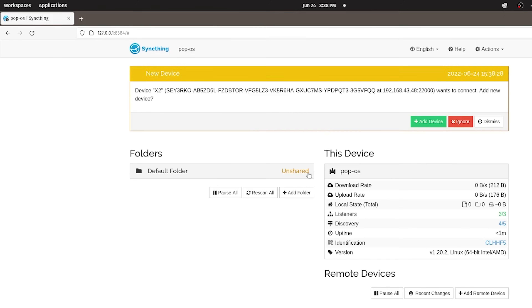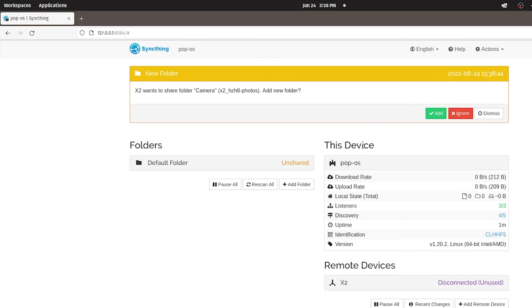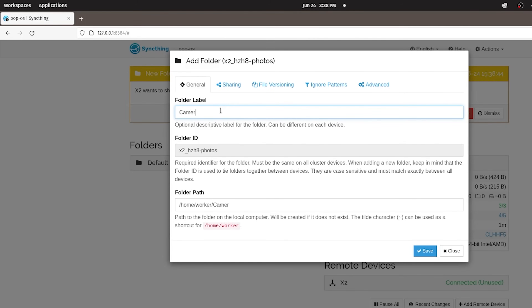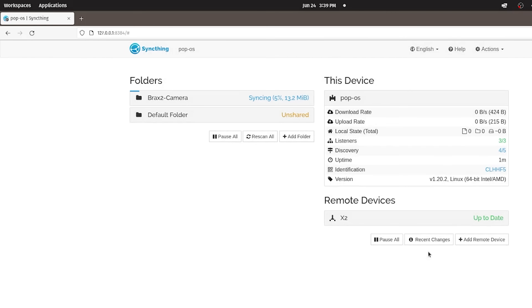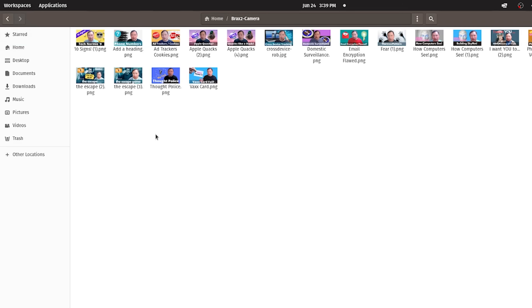Now let me show you what happens on the Linux computer — and by the way, the same thing will happen on the Windows computer, so I will not repeat it there. You will see a new device alert and all you have to do is acknowledge it with Add Device. Next it will give a confirmation that a folder will be shared to you — in this case we are only sharing the phone's camera folder. You have the option to rename the shared folder so it's clear what it is, then hit Save. You will then see the devices and shares on the status page. Shortly after, the sync of the folders will occur, and if we look at the home folder on the Linux computer, you will see the camera folder that has been shared with exactly the images that are on your phone.